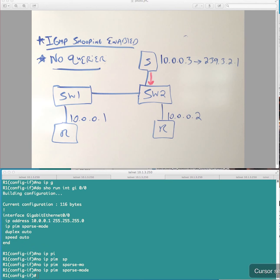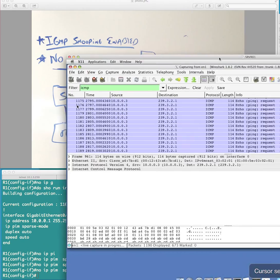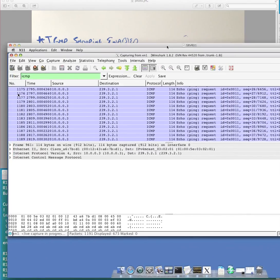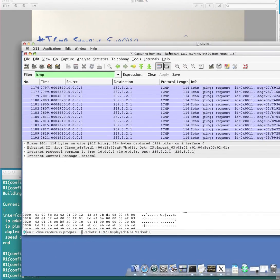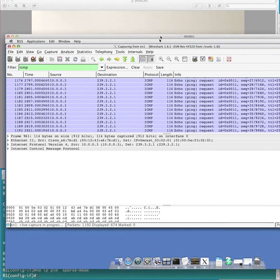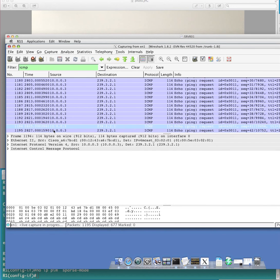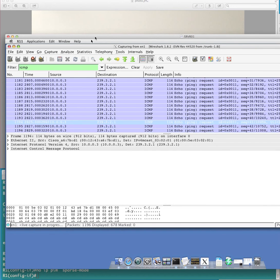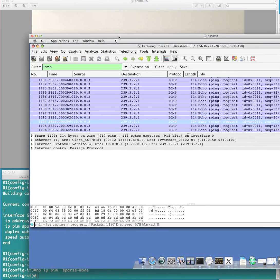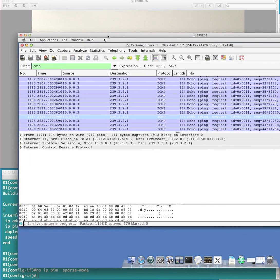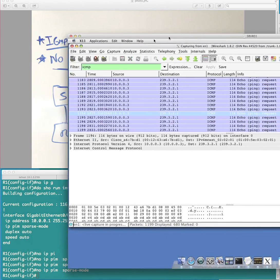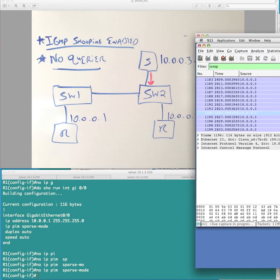But if you look at my Wireshark capture, you can see here that, in fact, we do see that this traffic, and you can see, it's a little hard to see here, but you can see here that this traffic is actually being received via the fast ethernet 0.1 interface. So, in other words, this traffic is being flooded out here,